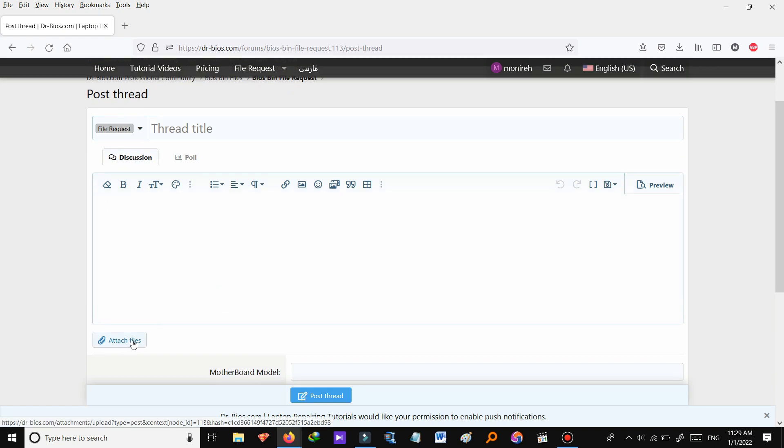And if you have any files, attach them on here. And then post the thread and our support team will respond you as soon as possible.